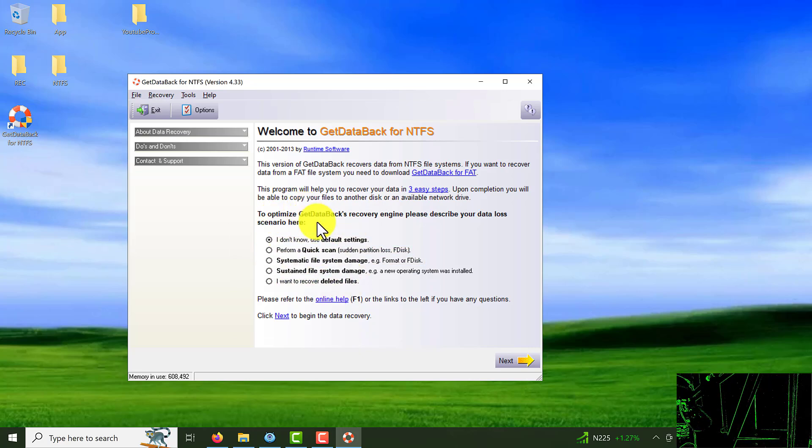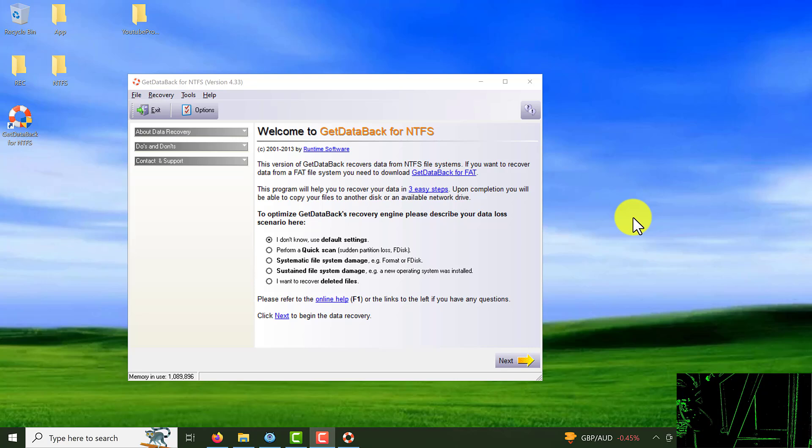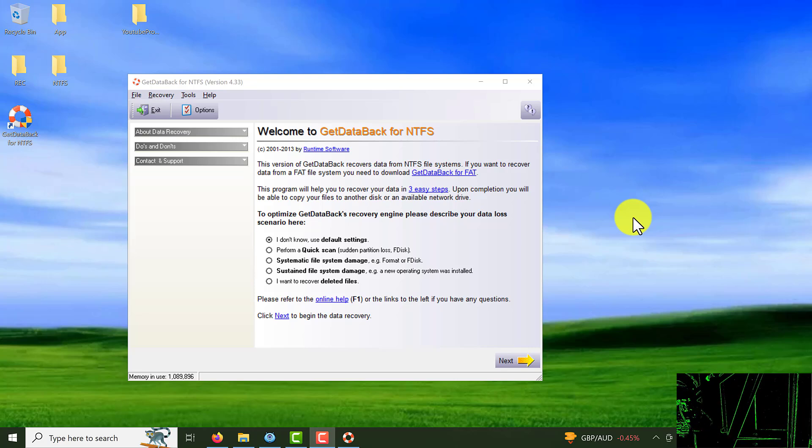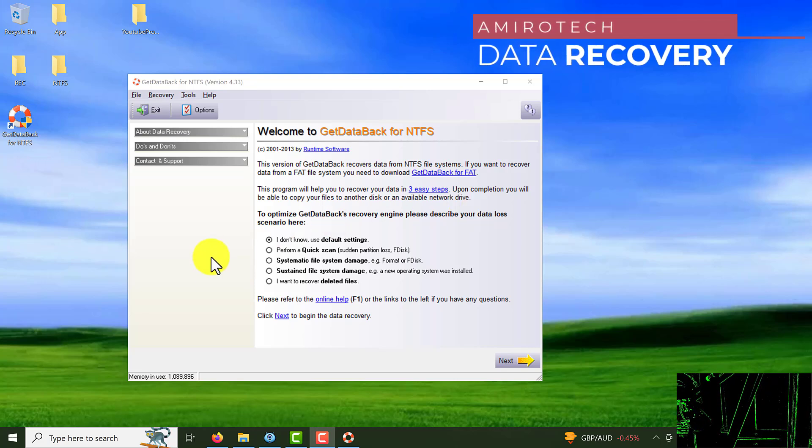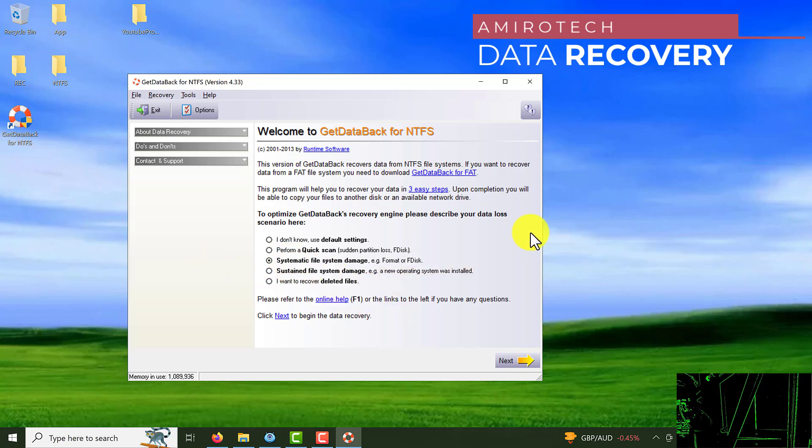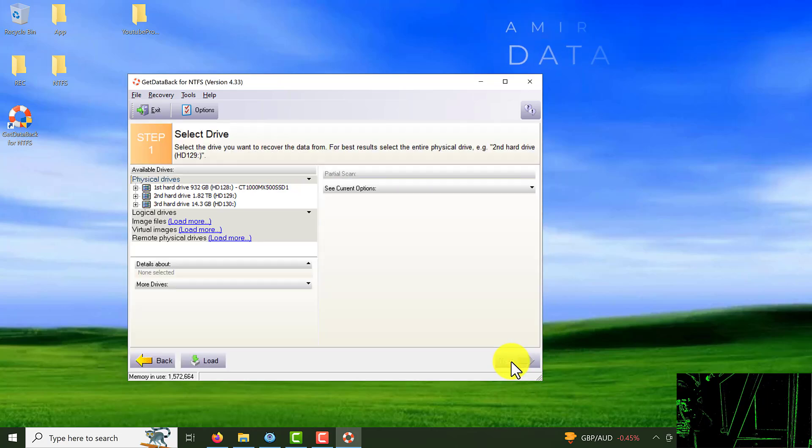From the right side here we're going to choose number 3, systematic file damage format or F disk, to scan entire hard drive or flash memory and find those data we lost it. Choose number 3 and click on the next.